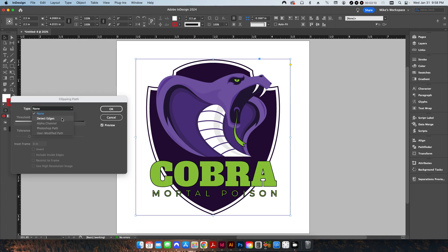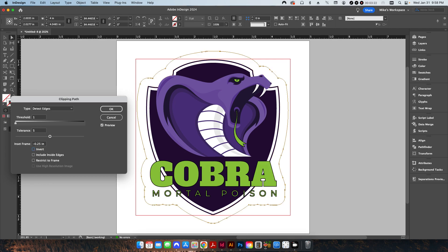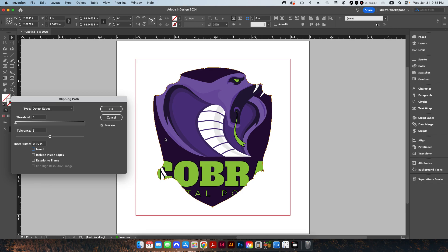We're going to change this type to Detect Edges. I'm going to set my Threshold to 1, my Tolerance to 5, and then give it an inset frame of minus 0.25 inches. When I do that, it's going to detect the edge of the image — in this case it's a vector file — and then offset this frame a negative quarter inch. If you go positive 0.25, it's going to go inside, which we don't want. We want to go outside, so that's why we go minus.